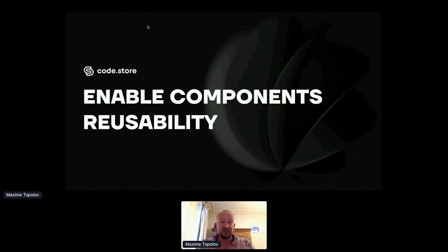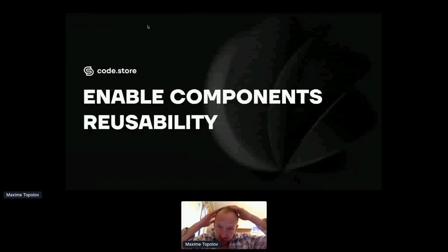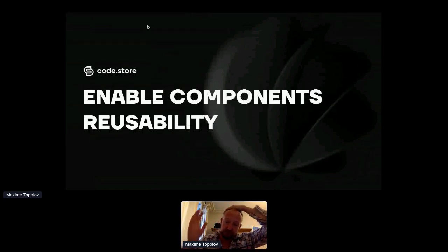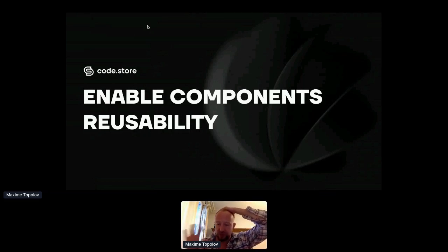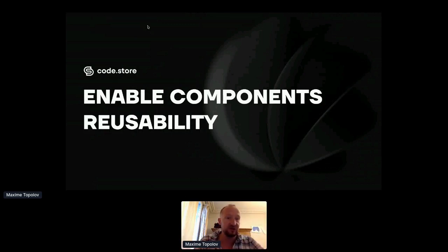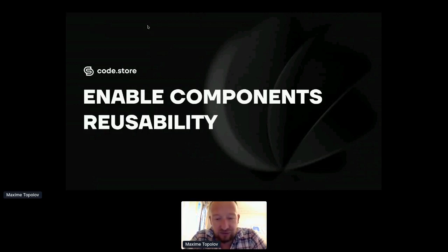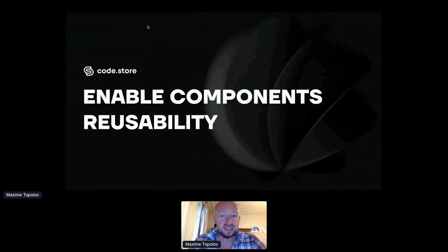Thank you for inviting me as a speaker. We are going to talk about software reusability and how GraphQL and APIs could enable that in your organizations. Just a couple of words about me — I was running a very specific IT services company specialized in complex IT software projects for big companies. I sold it two years ago and started a new company called Store, which specializes in providing GraphQL as a service and API gateways.